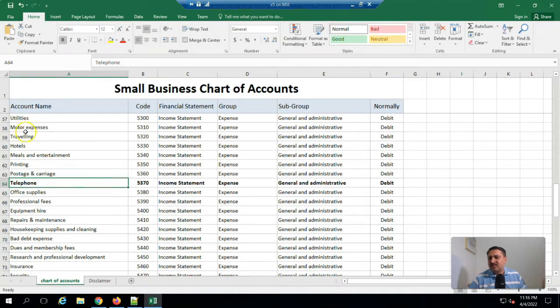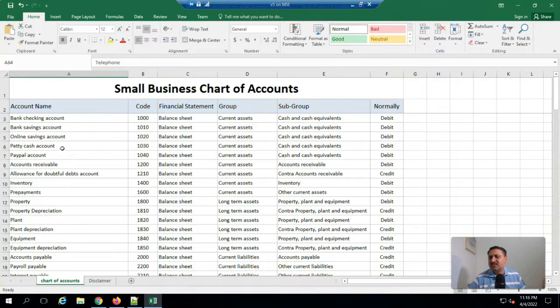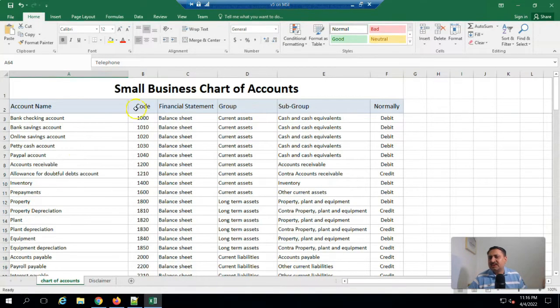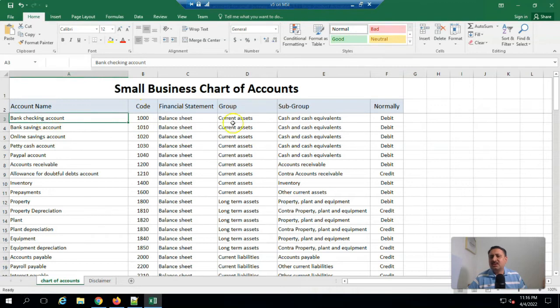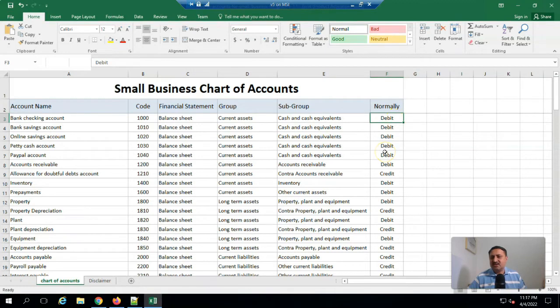In this chart of account, here they mention the name, then code, name, group, cash equivalents, and debit or credit side. So either the default setup is either a debit or a credit.